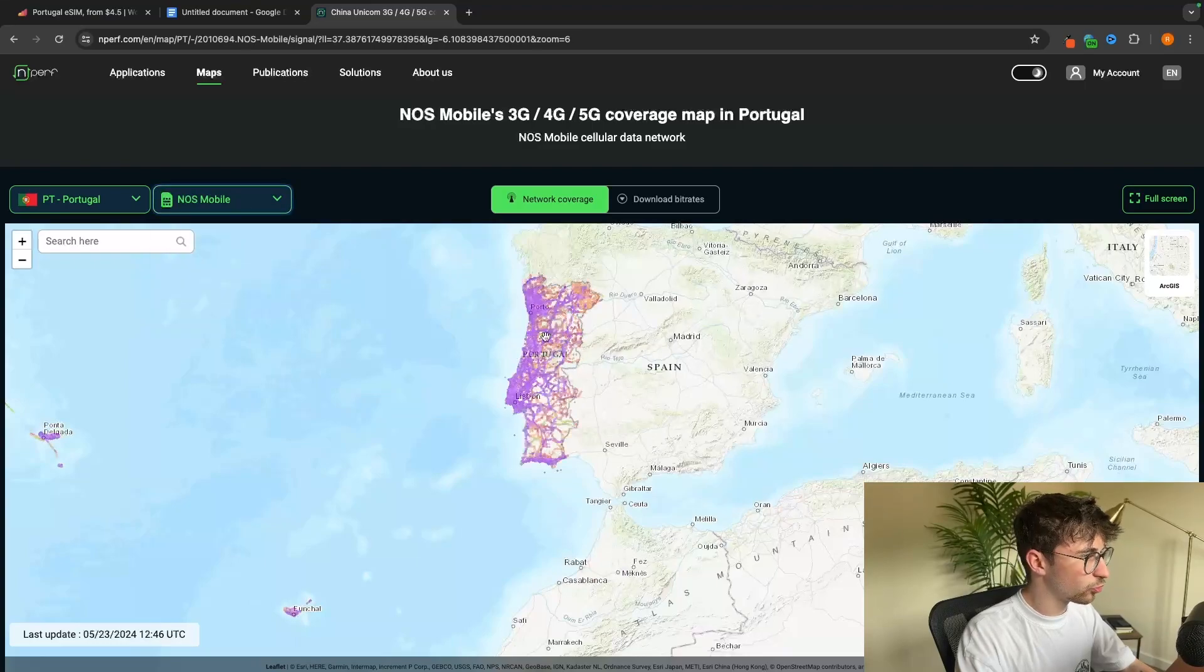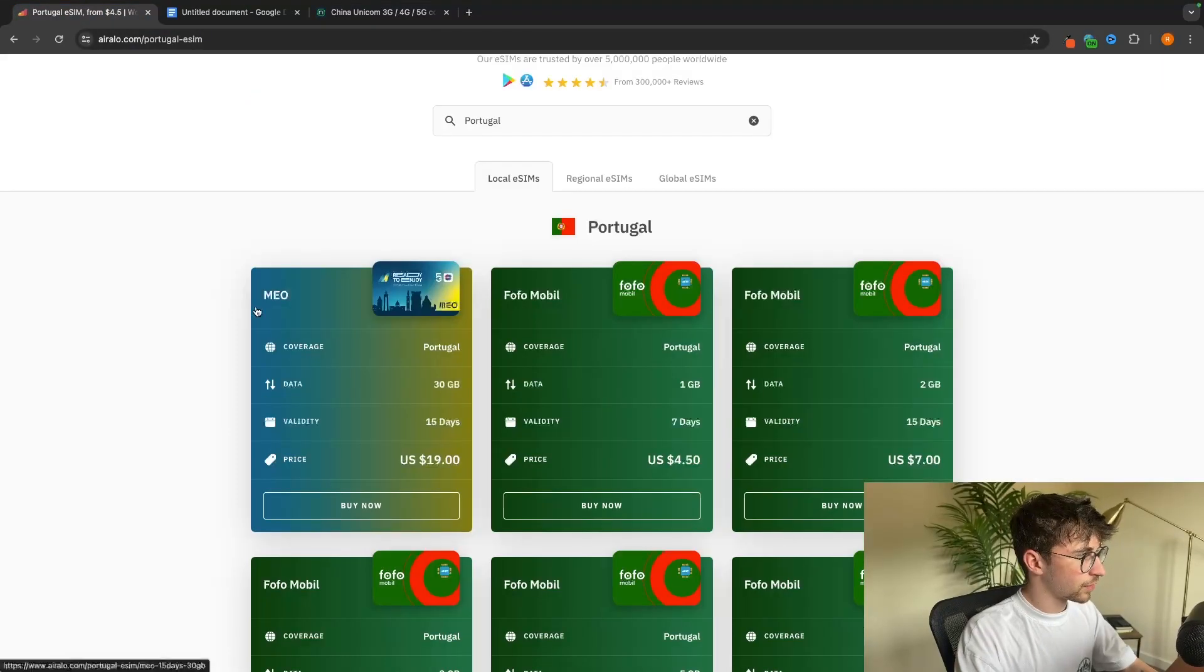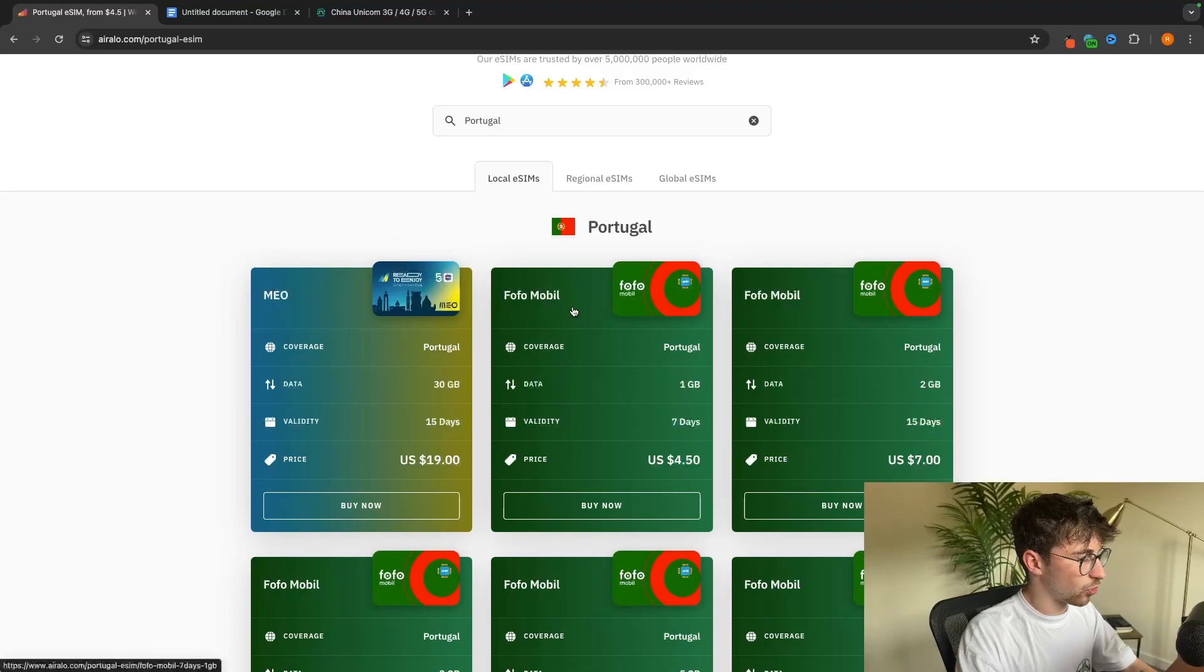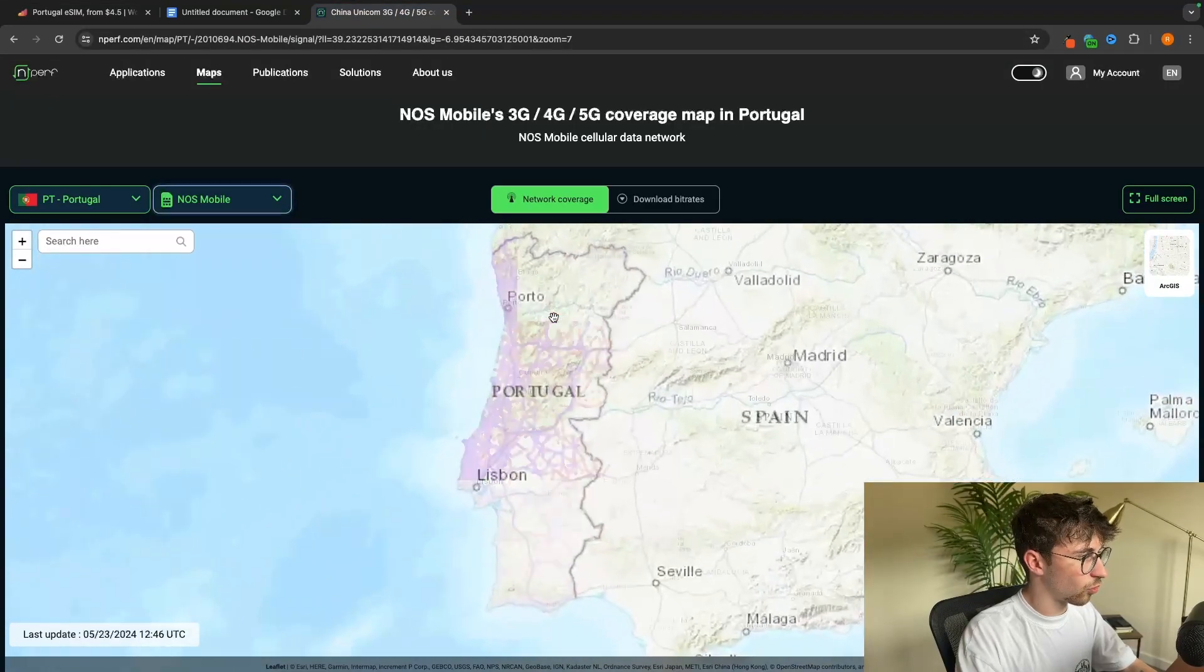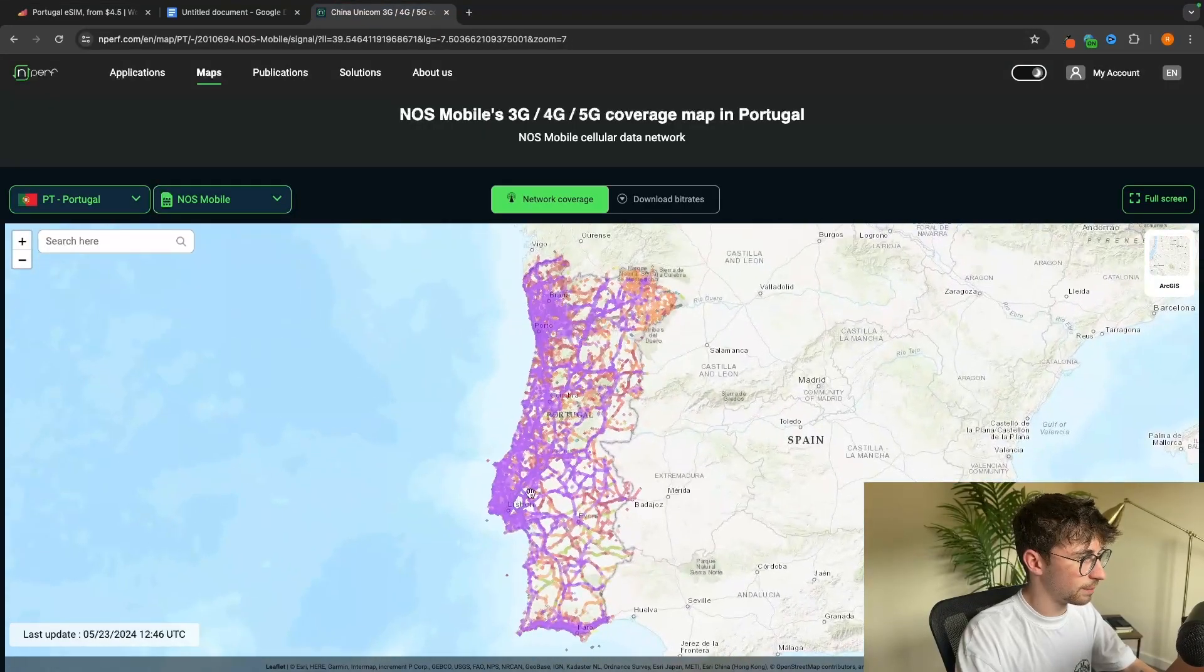There's no real difference between the providers there. No matter if you go with this package or this package, you are still going to get awesome coverage in Portugal.